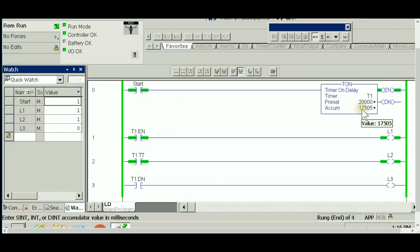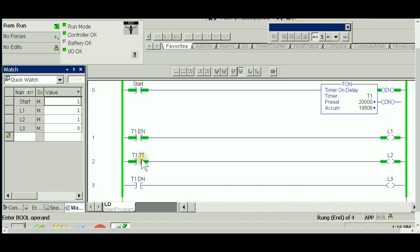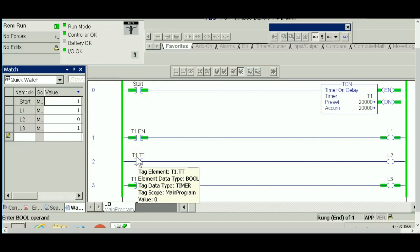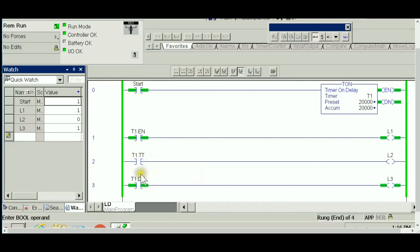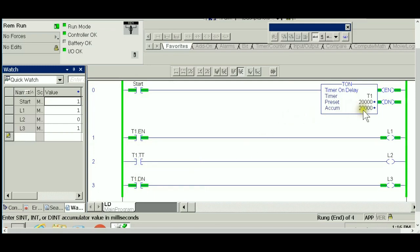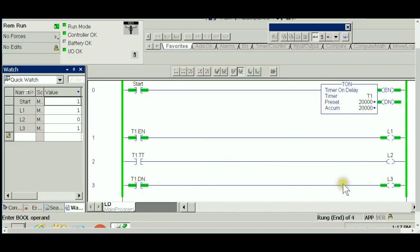Timer timing means the timing operation is in process—the timer is enabled and the accumulator is still less than the preset value. As long as accumulator is less than preset, timer timing is on. Once the accumulator hits the preset value, timer timing is zero because it's done timing. The flag telling us the accumulator reached the preset is the done bit, driving light three.